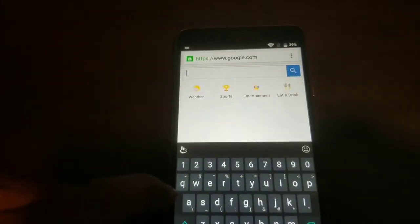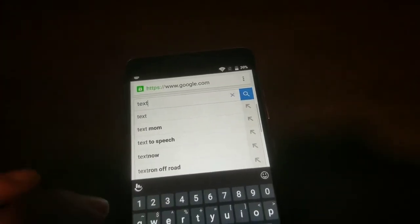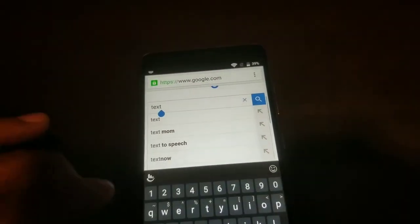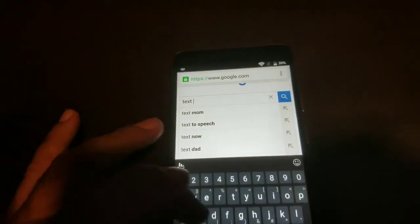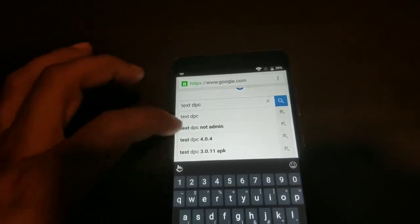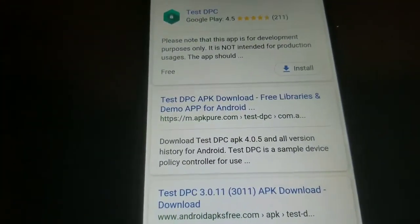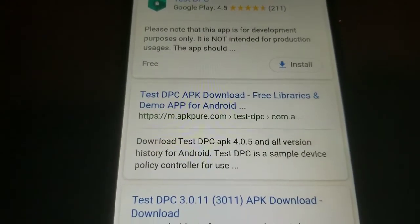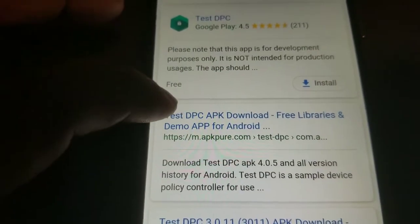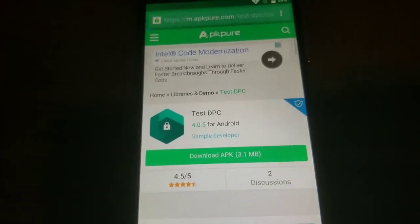We're going to type in 'test'. We're going to postpone that — it wants to do an update, we don't want to do that now. So, Test DPC. Just click on the 3.1 for now because I'm going to show you where to delete it from. That's not the one we're going to download. We're going to click on this one right here — APKPure.com — that's the one I recommend. We're going to download it right here, it's that simple.